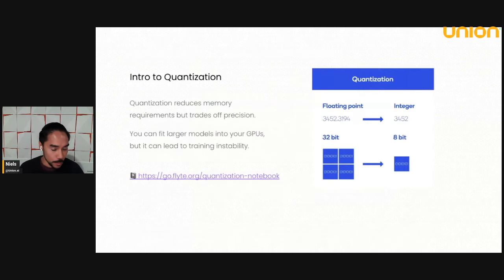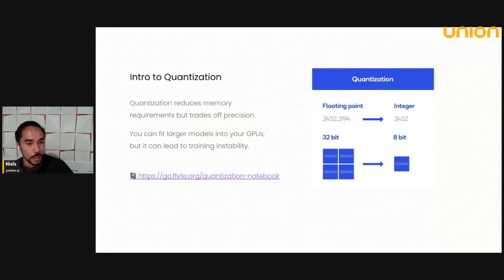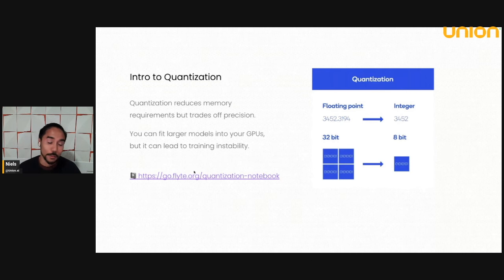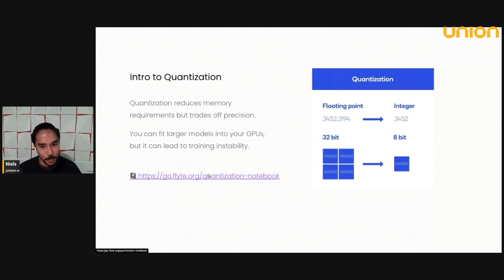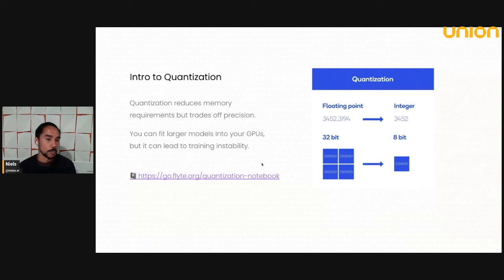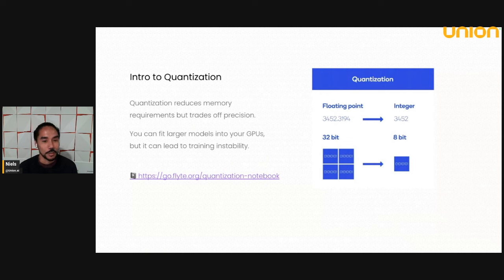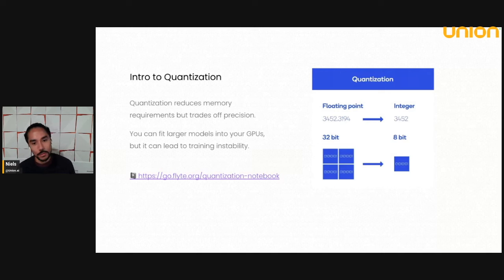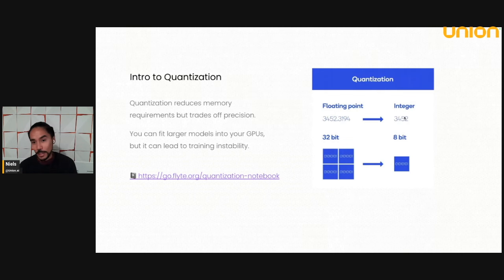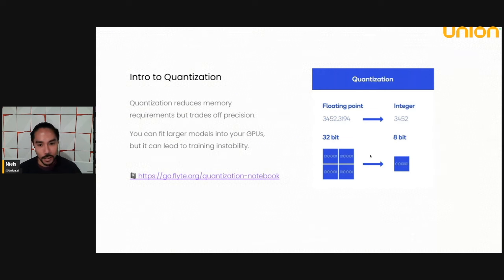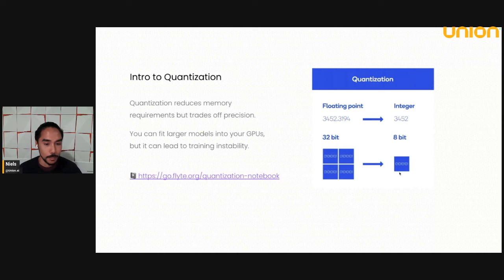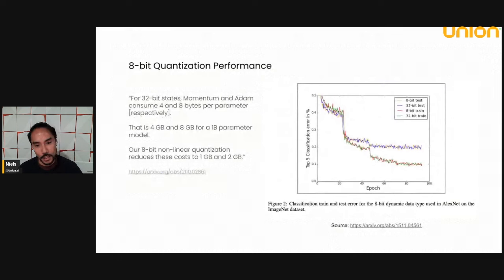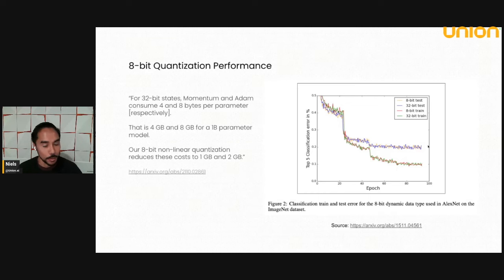So one way to make your training more memory efficient is to leverage quantization. There's a notebook here you can play around with. But essentially, what you're doing is you are representing floating point numbers, which are the bread and butter data type of neural nets. And you can represent them with less precision. So you have 32 versus 16-bit floating point numbers. This is an extreme example where you're representing a floating point in terms of an integer. And you're saving 4x the amount of memory. This is just a chart to show you if you quantize and you do it right, you actually don't lose any performance.